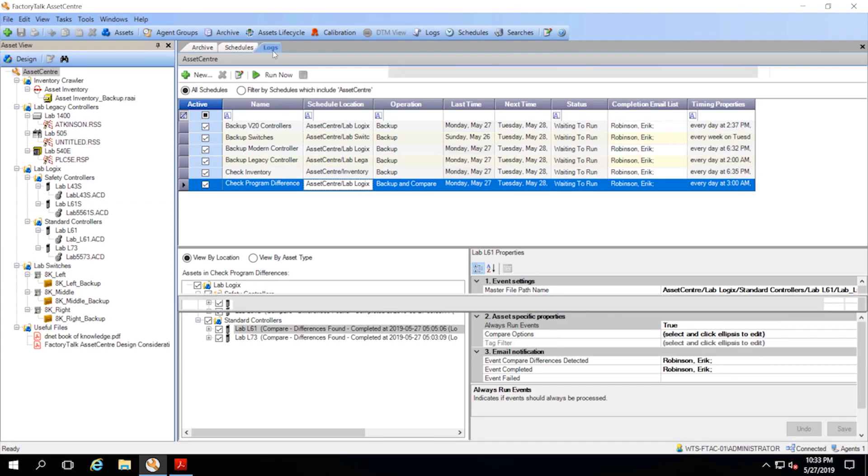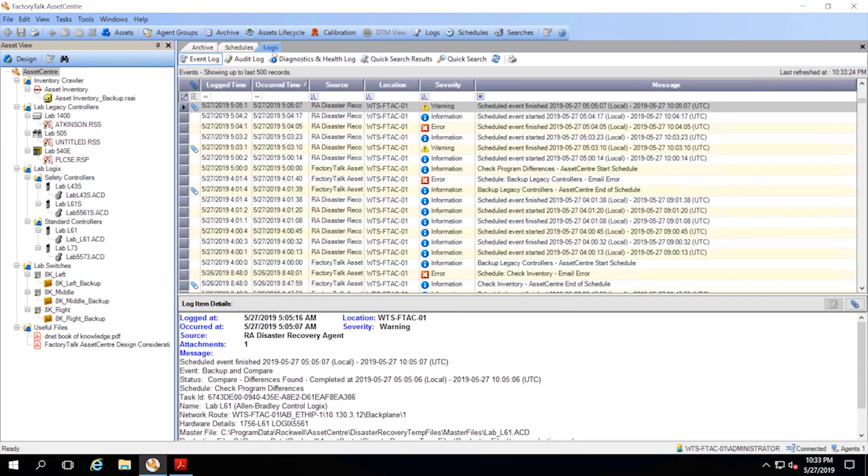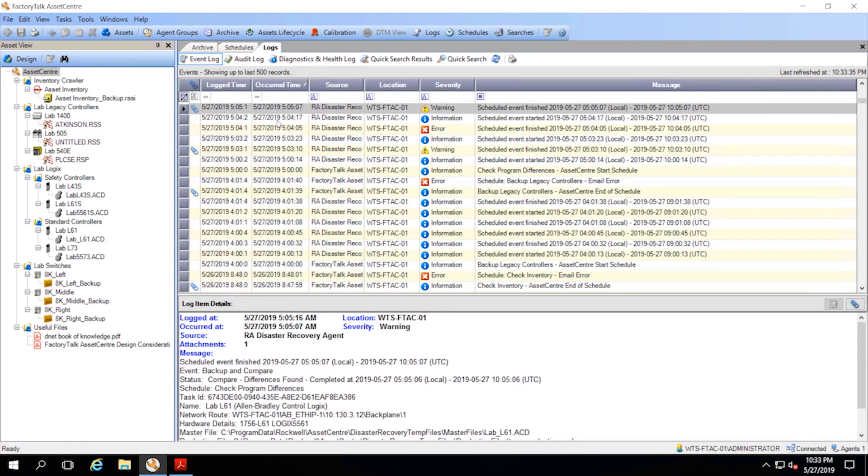If we go to the Logs tab, we can see what one of those reports looks like. Right here, you can see that there was a warning and it noted down at the bottom that there were differences found in the running program compared to what the backup has.